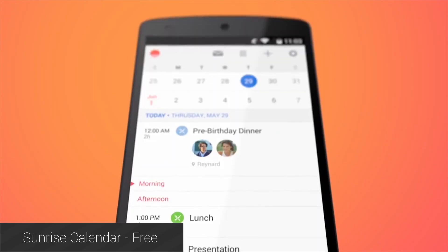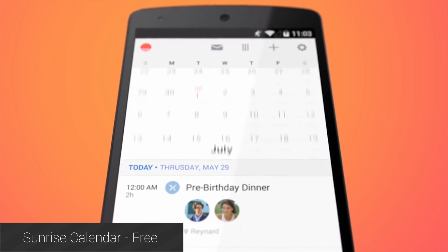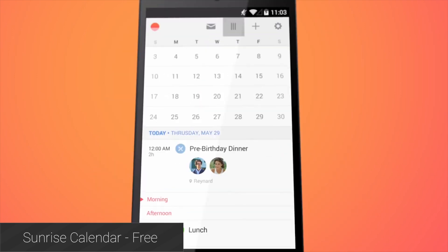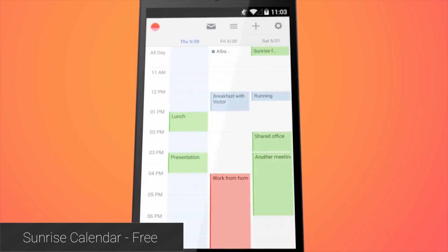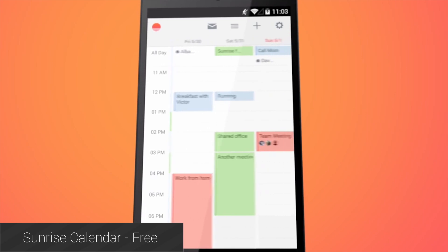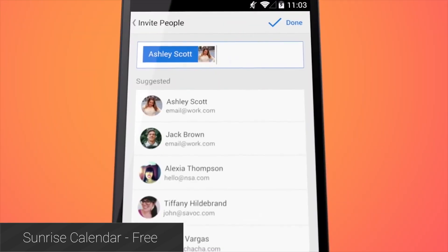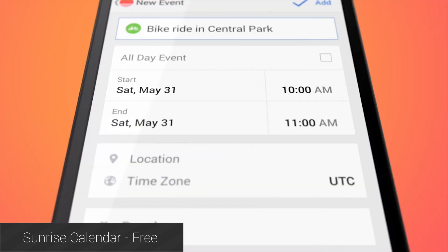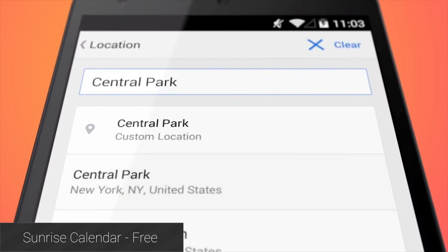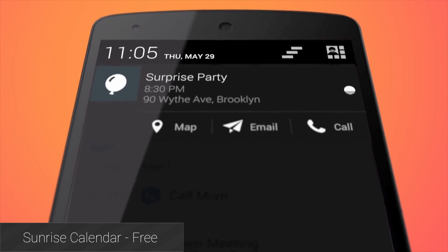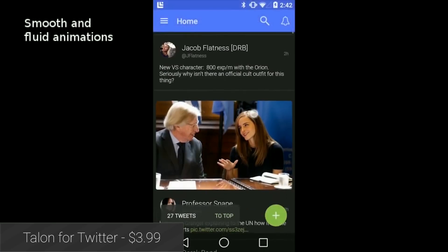Sunrise Calendar was a big deal for its colorful and organized design, and it was around before the announcement of material design. It's compatible with Google Calendar, Exchange, and even iCloud for those who may need those services. Other than that it does pretty much what calendars do. There are some behind-the-scenes issues that could be fixed, but the design is extremely pretty and solid, and it's totally free.